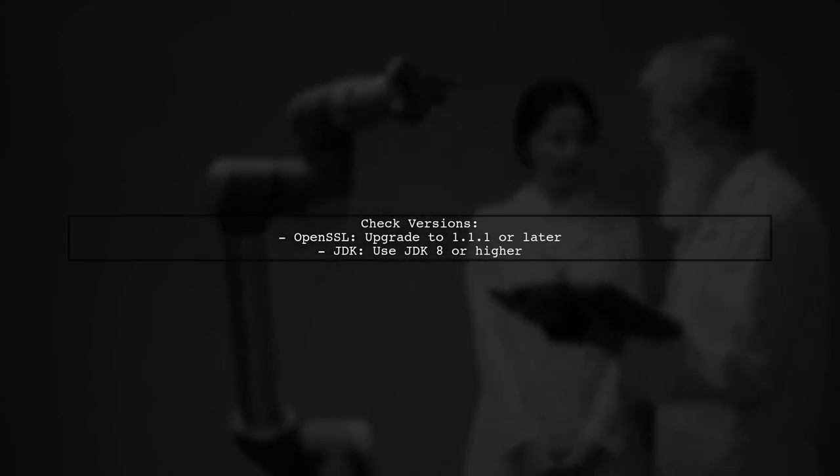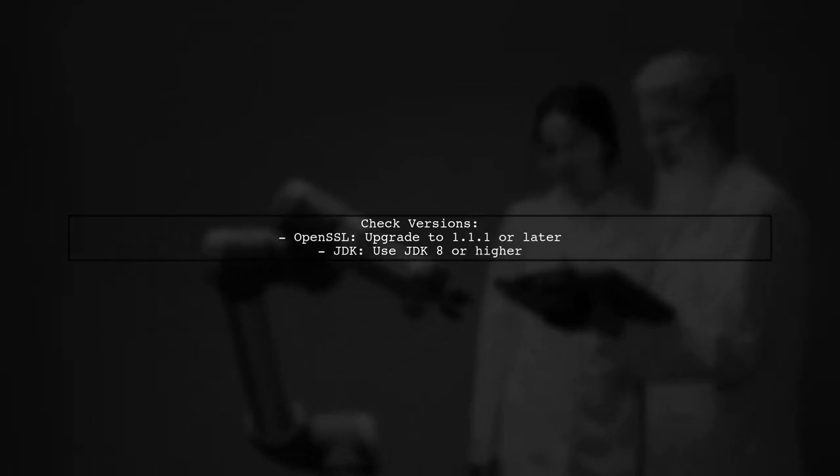Next, ensure that you're using a compatible version of OpenSSL and JDK. The OpenSSL version you mentioned, 1.01e, is quite old. Consider upgrading to a more recent version such as 1.1.1 or later.